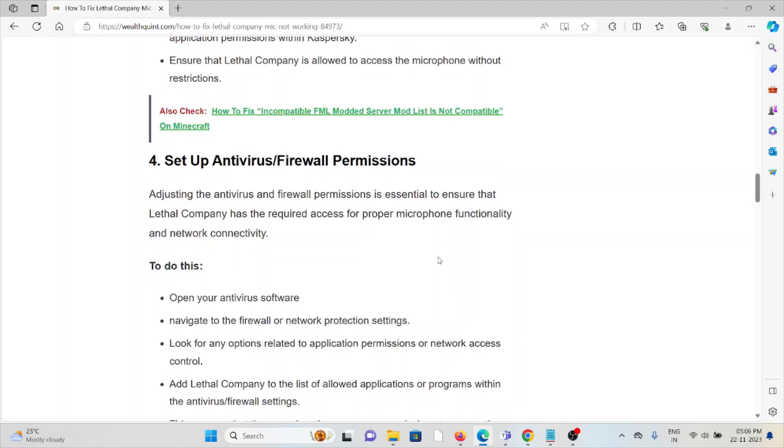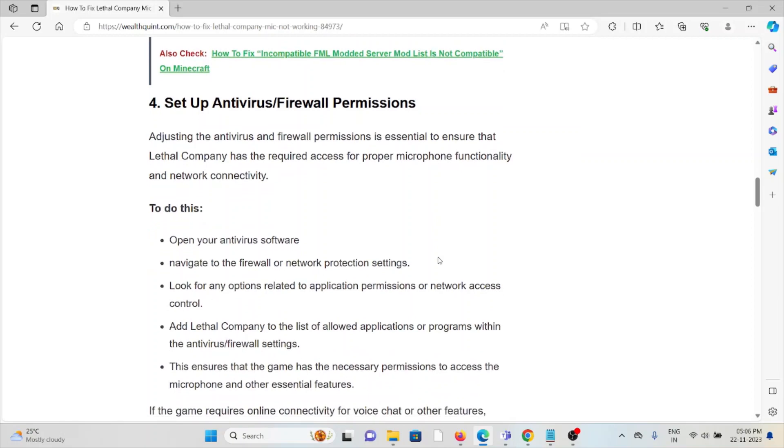The fourth method is to set up antivirus and firewall permissions. Always make sure that your antivirus and firewall settings have whitelisted the particular application, otherwise it will be disabled because antivirus and firewall systems may flag these kinds of applications as spam or malicious software.